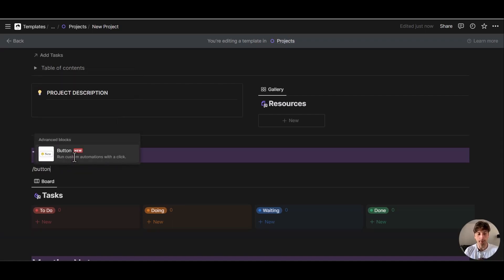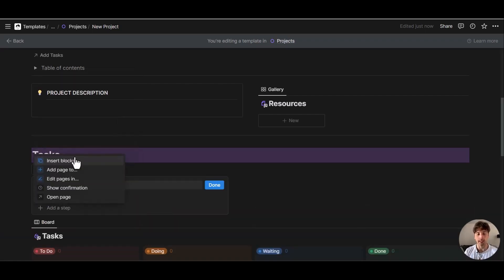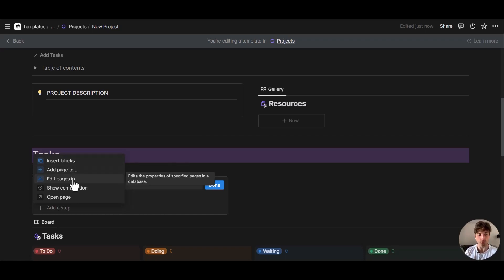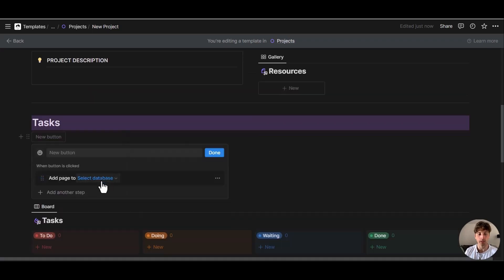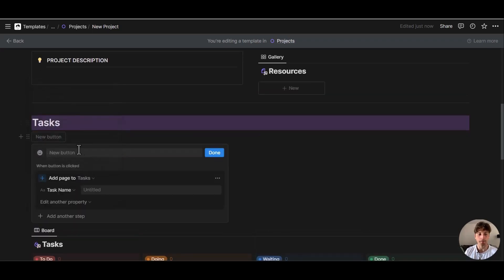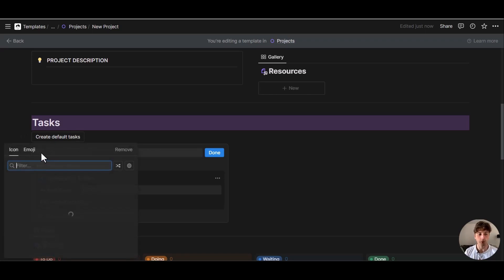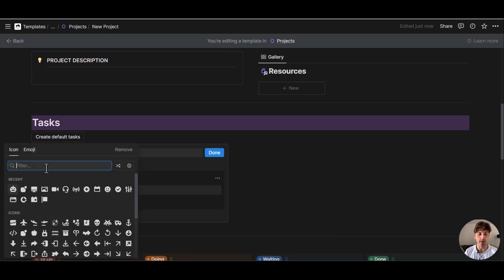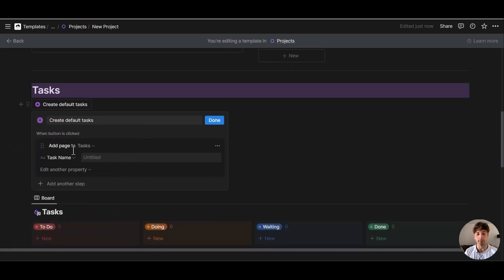Now that's the section where we have tasks and let's add a new button here, slash button. And through this button, let's assume we have three default tasks that we want to create for every project. So we will add page to the database is tasks. Here, let's name this button. And we can also give it an icon. So we add a page to tasks.